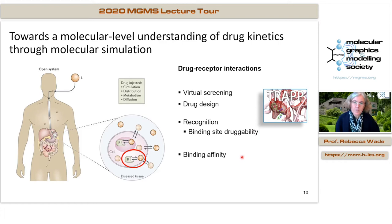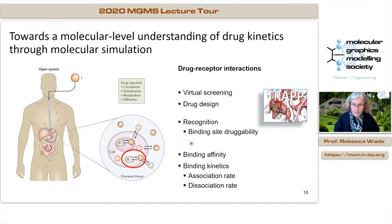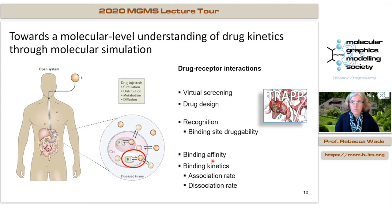Typically when doing screening, one assesses how good a molecule is based on its binding affinity as a surrogate for activity. But increasingly it's recognized that binding kinetics — including the rate of association and dissociation of the drug with its target receptor — is important for the drug's activity. That's because we're looking at an open rather than a closed system, and so we can have non-equilibrium processes. We've focused a lot recently on developing methods to compute both association and dissociation rates for drug-protein complexes.